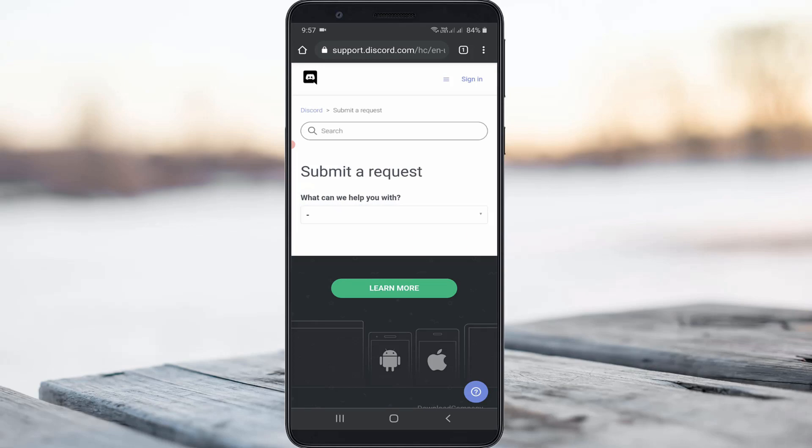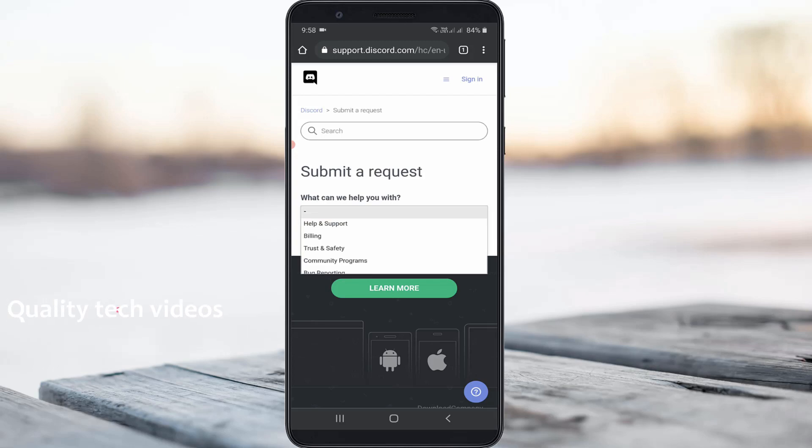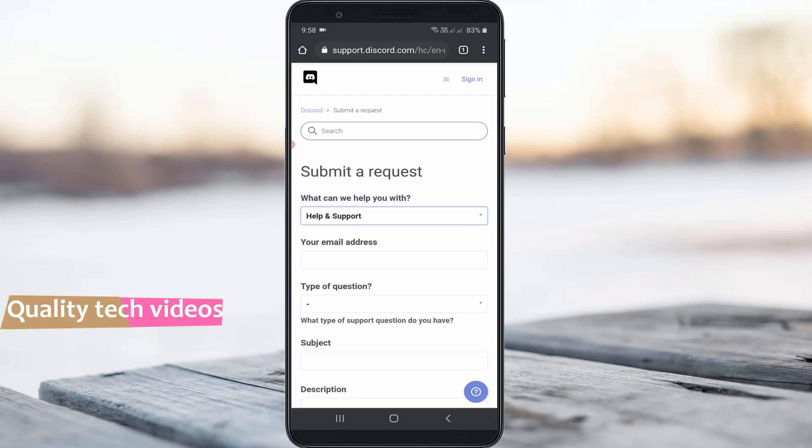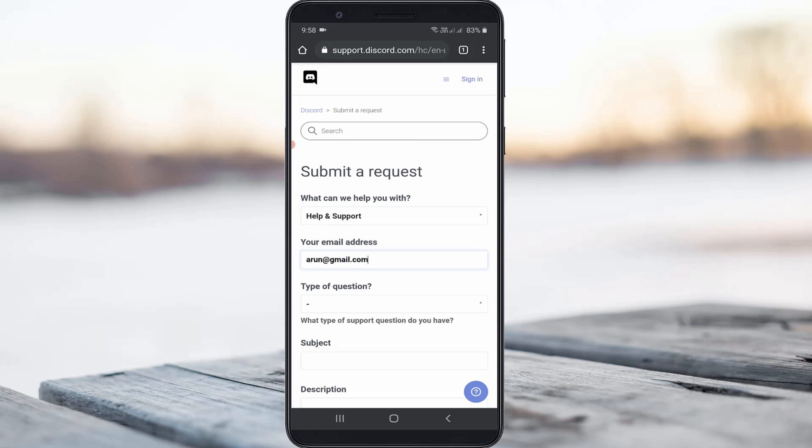So you can press this box and then select help and support and then they ask for your email address and this will help you this Discord team will contact you via this email ID and the next one is type of question.